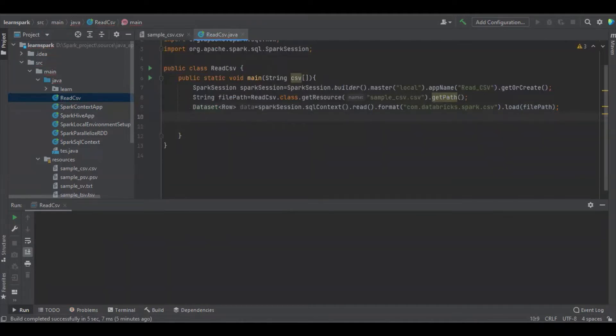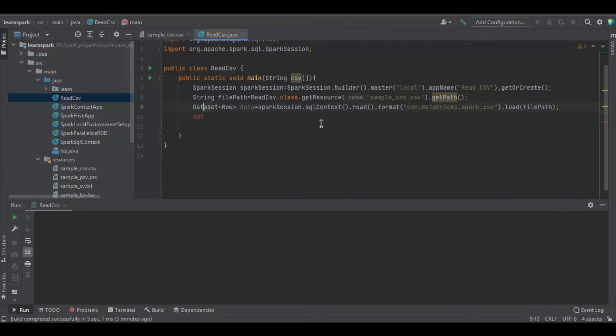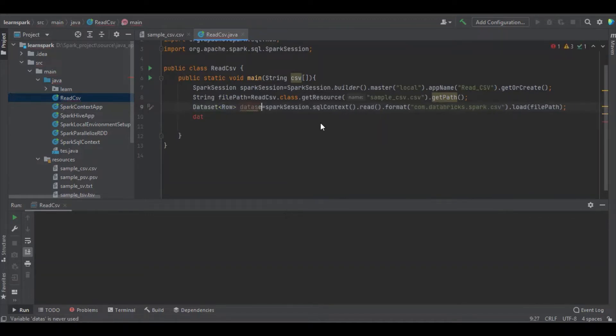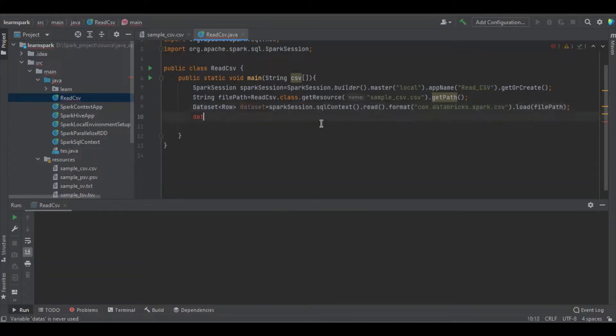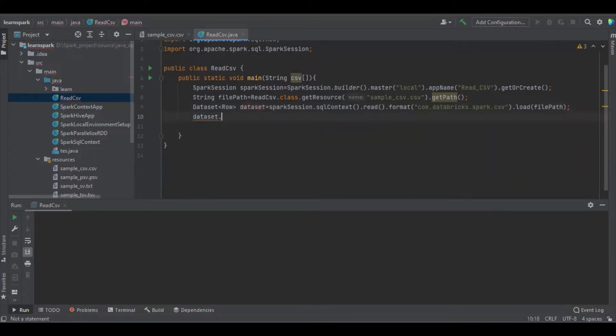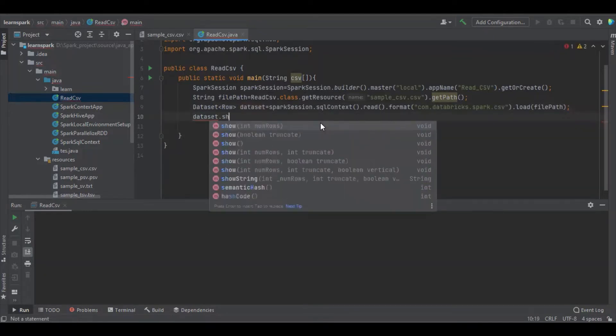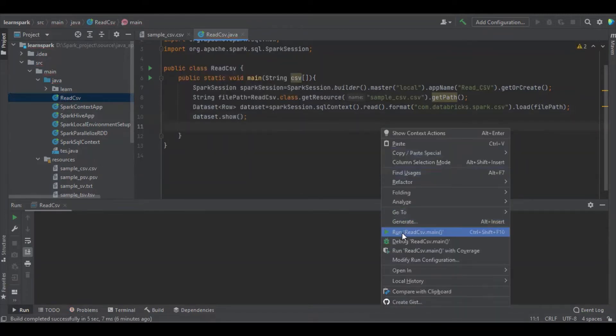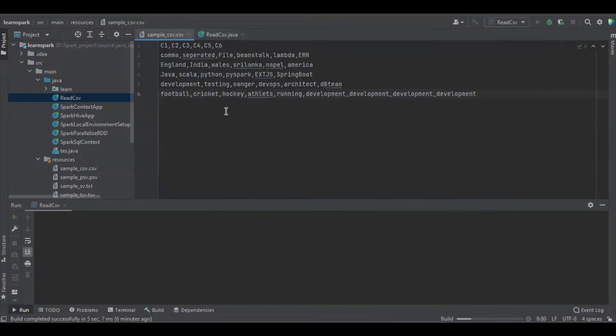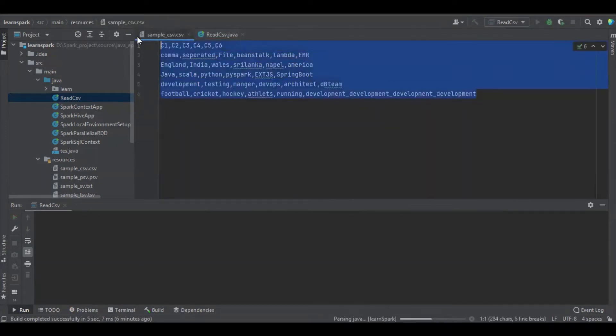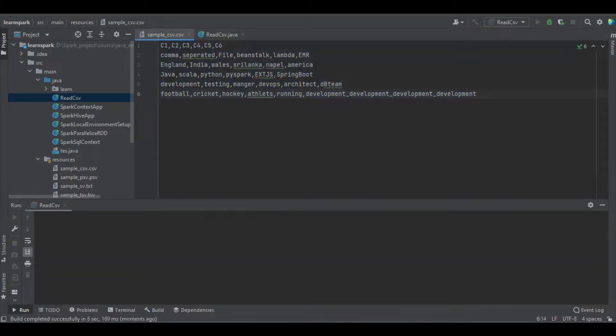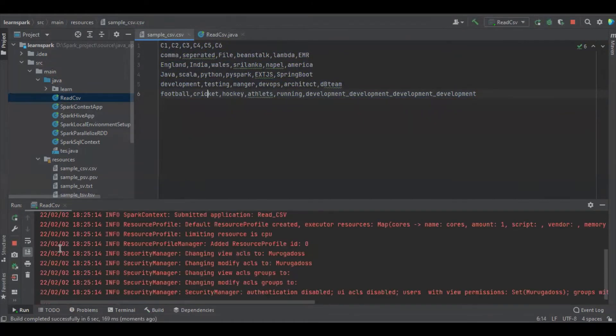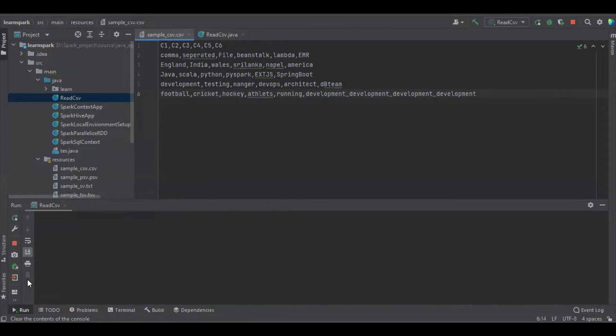Let's see all the values in the dataset. Let's start building and running.